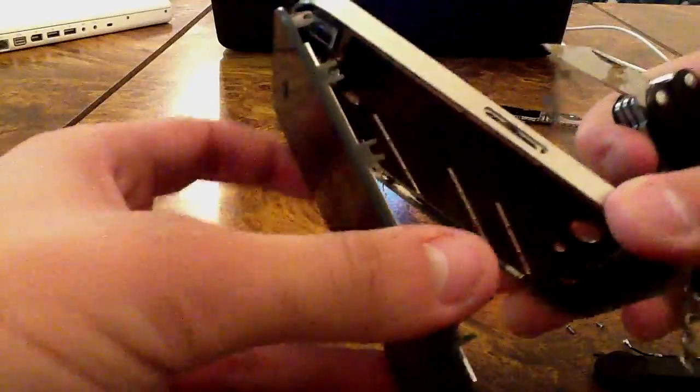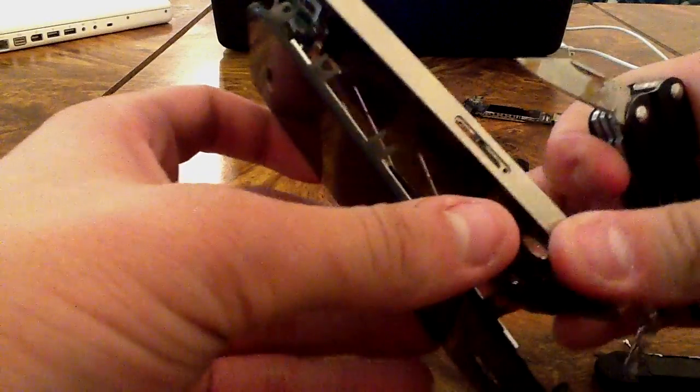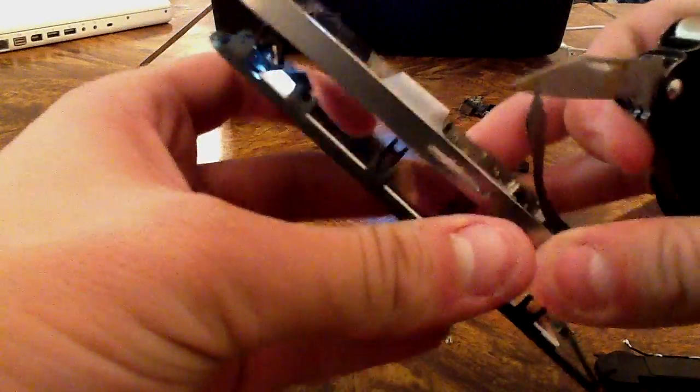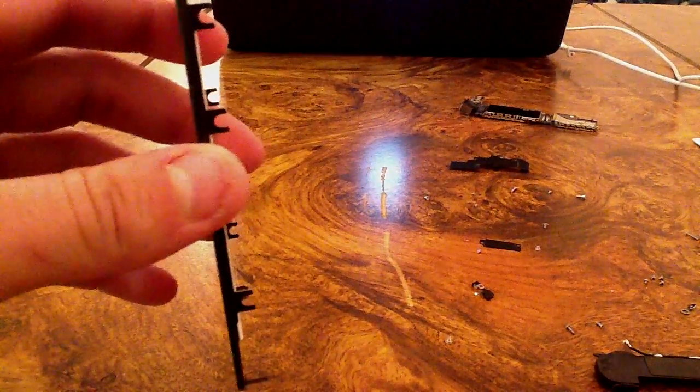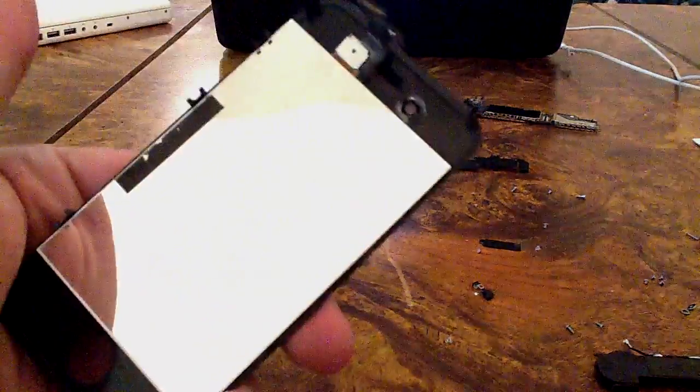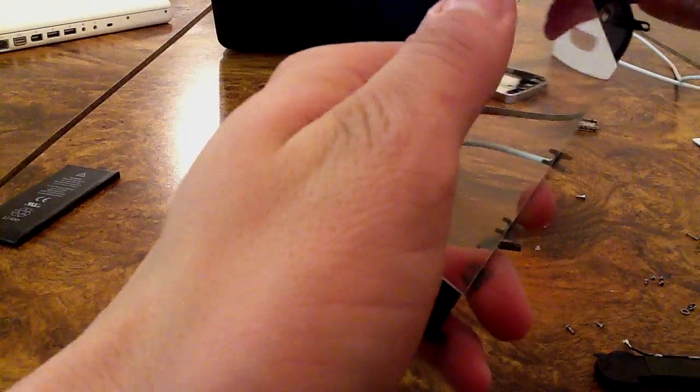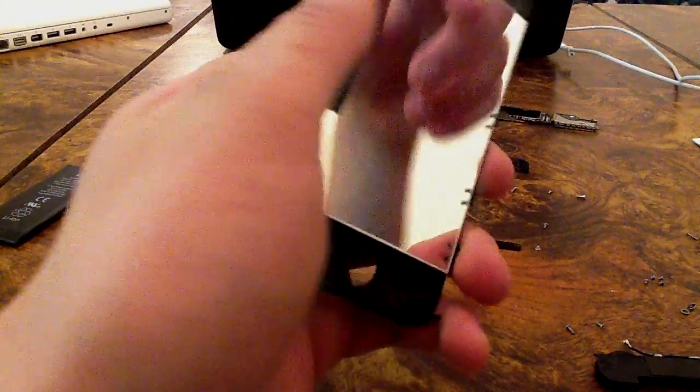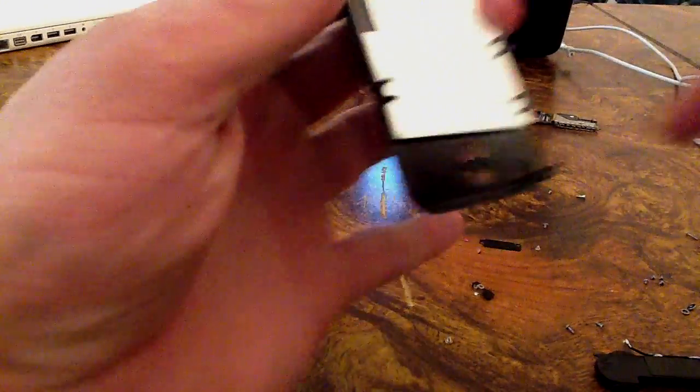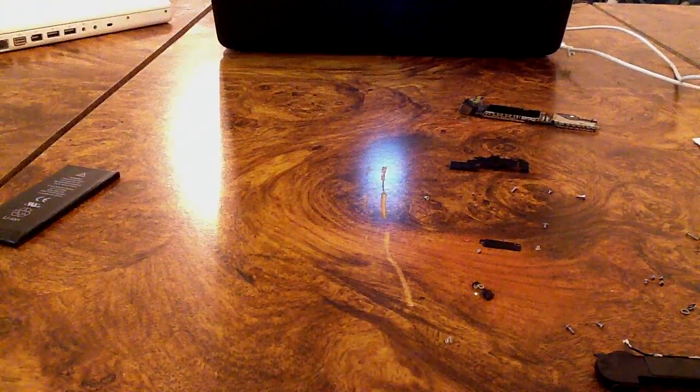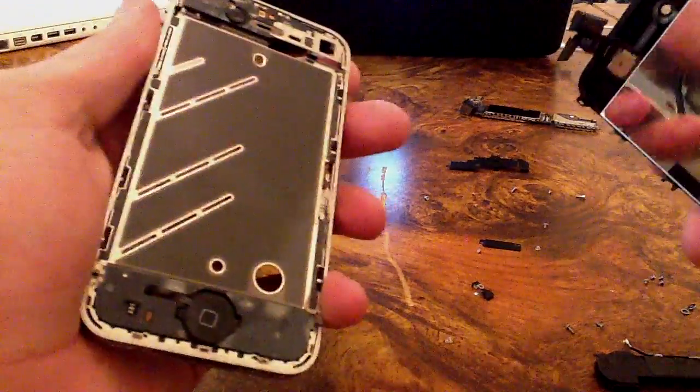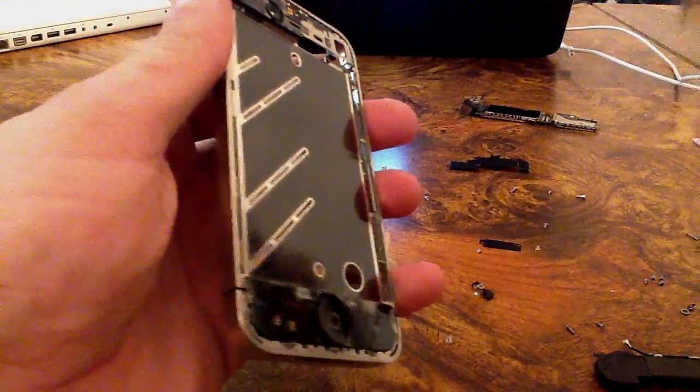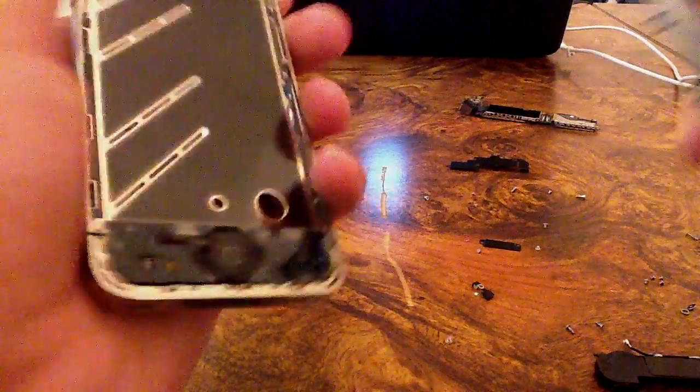Once the glue is nice and loose, you should be able to take it out with pretty decent ease. Just kind of pry around it. If it doesn't come off too easy, just go ahead and heat the glue up again wherever it's not really that loose. As you can see, it just comes right off. Be careful with the two cables right there.